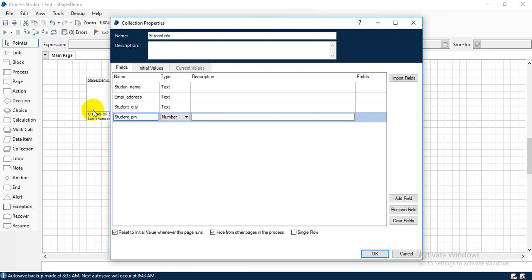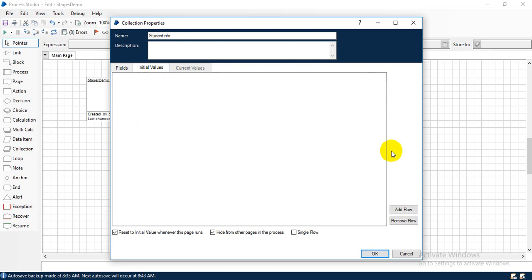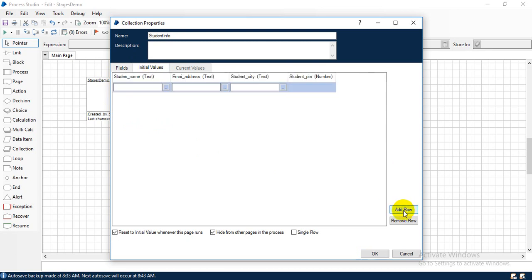Now we just created this skeleton. What we have to do? We have to give some values. So I'm going to add a row. Student name, for example, Ram. Email address, ram@gmail.com. Then city, Bangalore. Pin number, 560023 something.